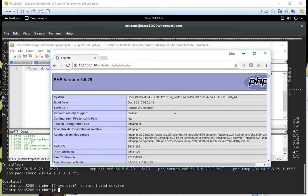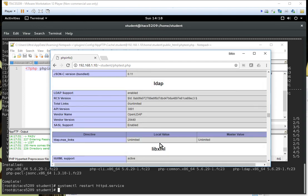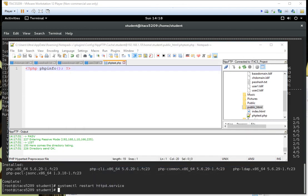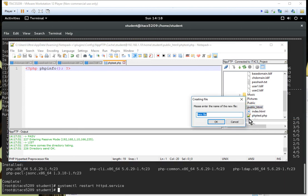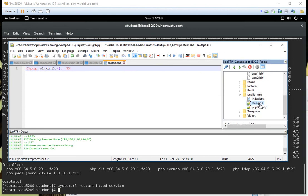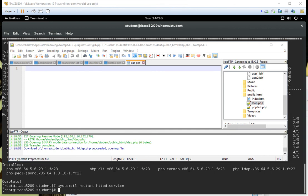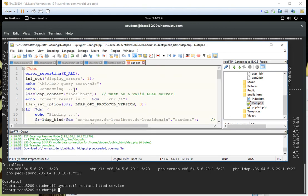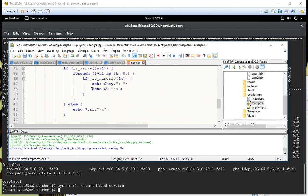Now I'll open the web browser and navigate to phptest.php. There it is — we're running PHP version 5.6.29, and here's all the installed modules. Let me scroll up a little — it actually did install the LDAP support, which is great because we're going to need it. Our next step is to create the application, which is going to be a file called ldap.php. I'll create that file and copy and paste the content.